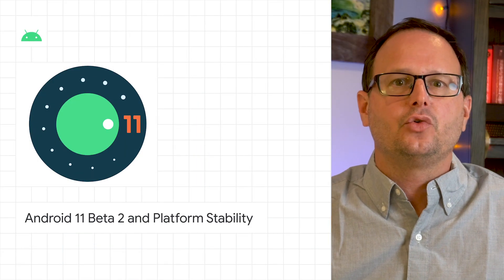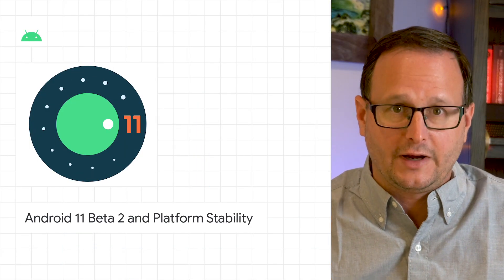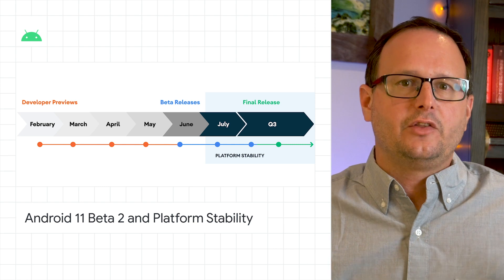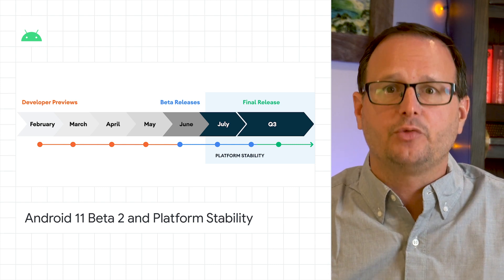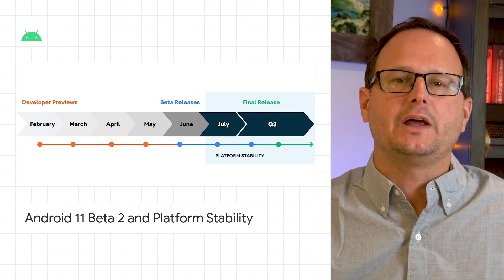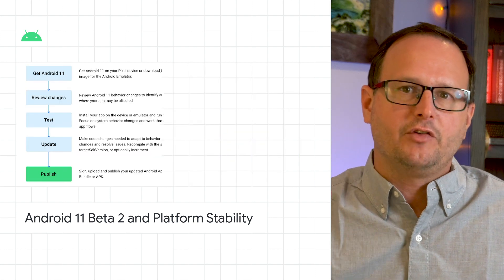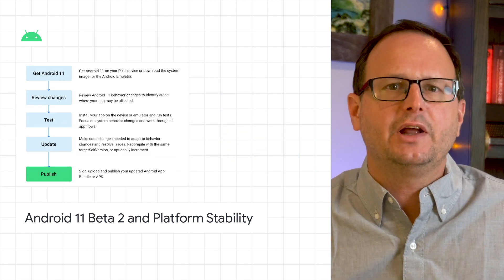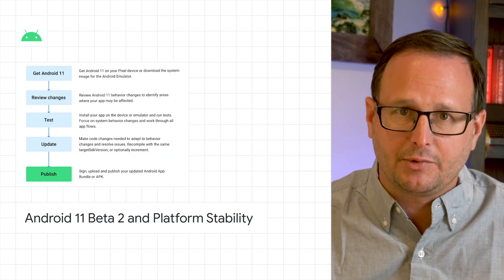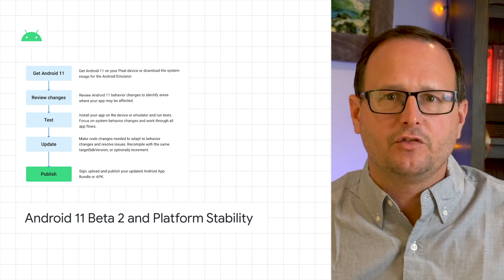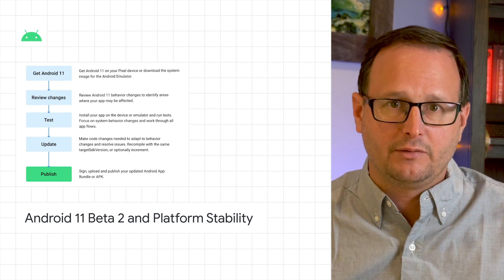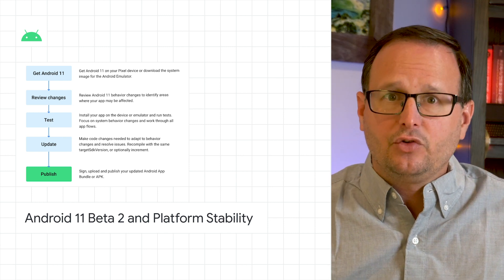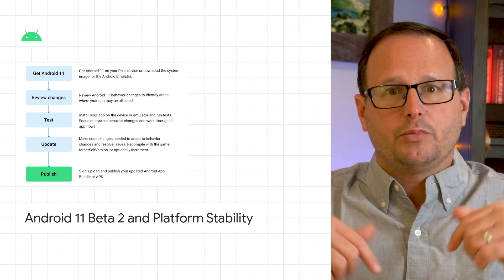Android 11 Beta 2 is now available for you to try. This release takes us to the platform's stability milestone, which means that Android 11's APIs and behaviors are now finalized. For developers, it's time to get started on our final compatibility updates and publishing them in time for the official release later in Q3. To learn how to get Beta 2, check out the blog post linked in the description below.